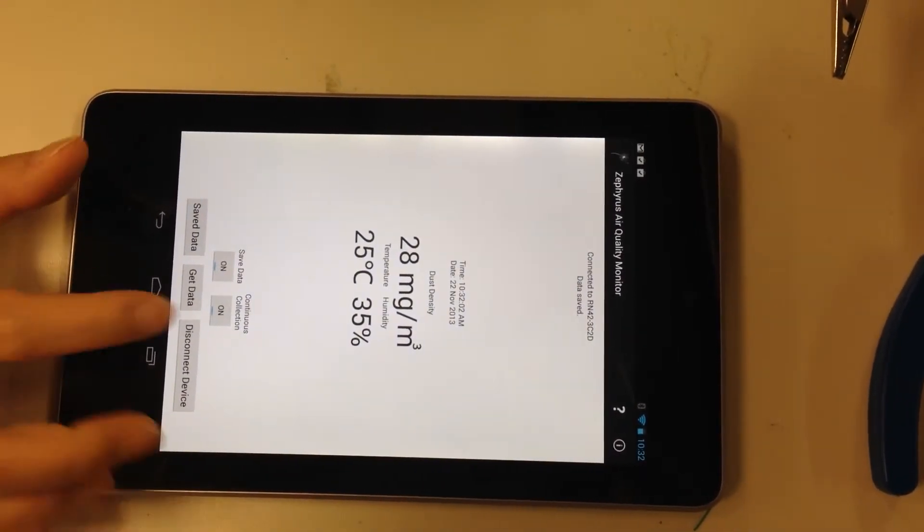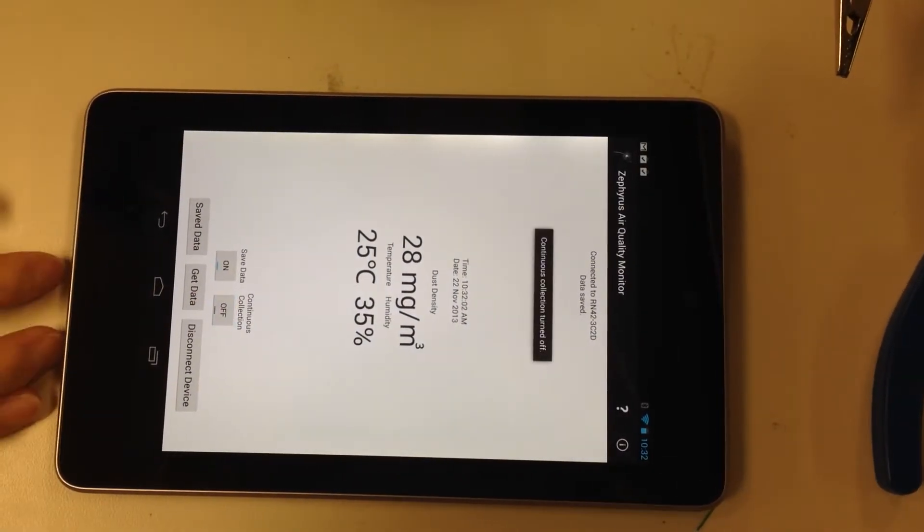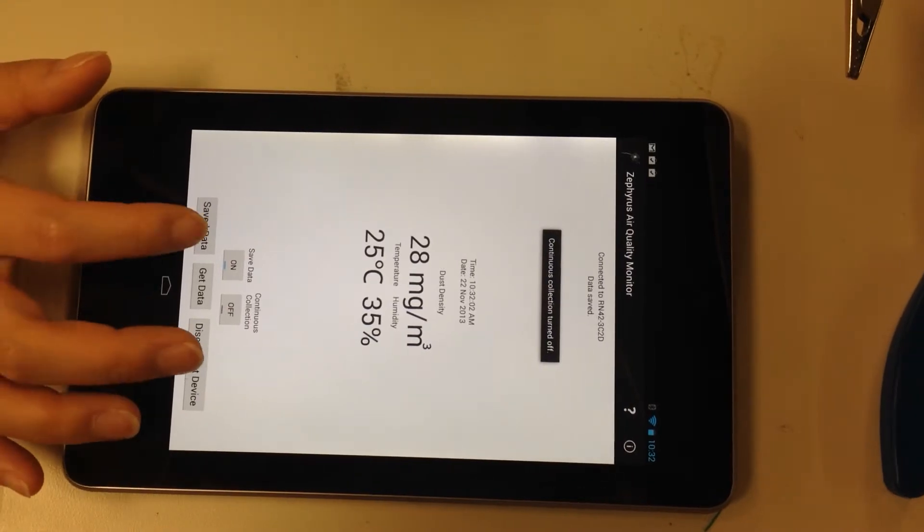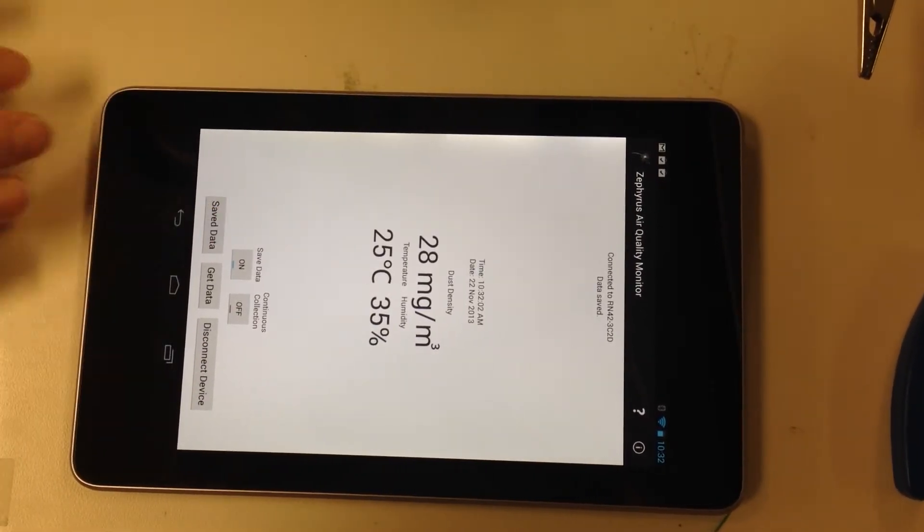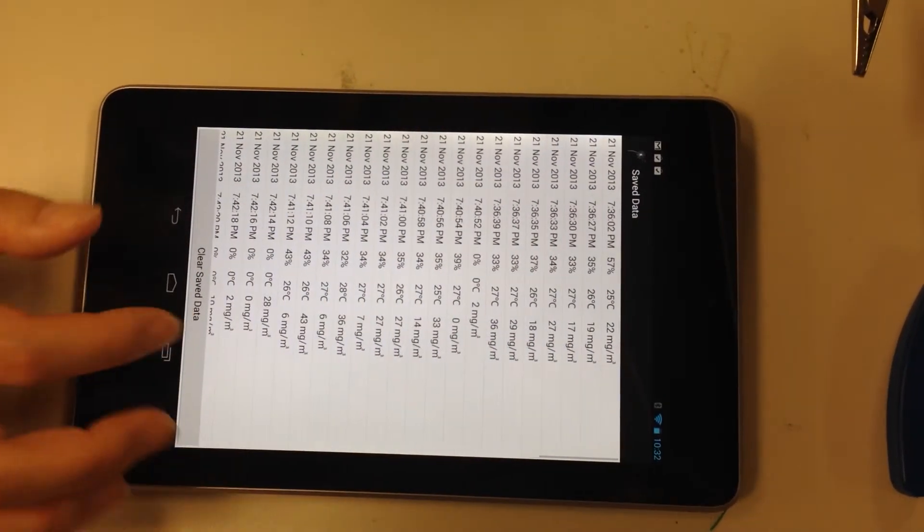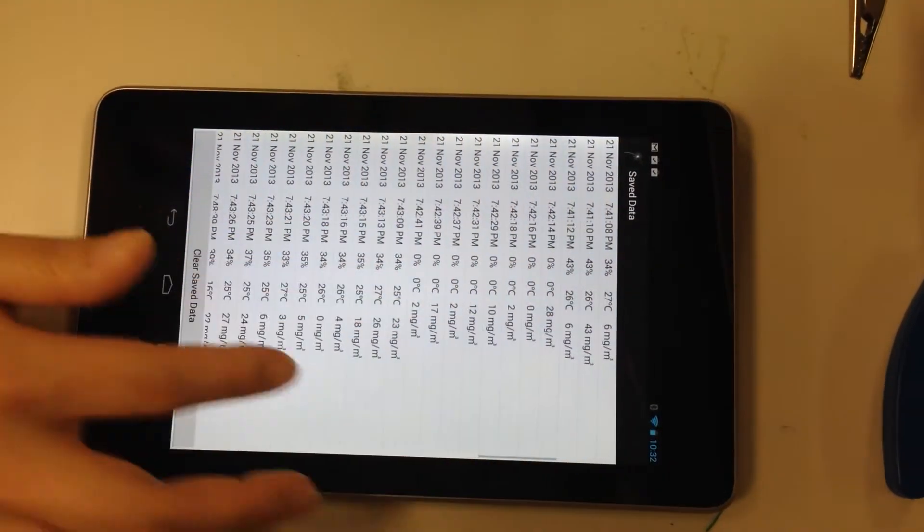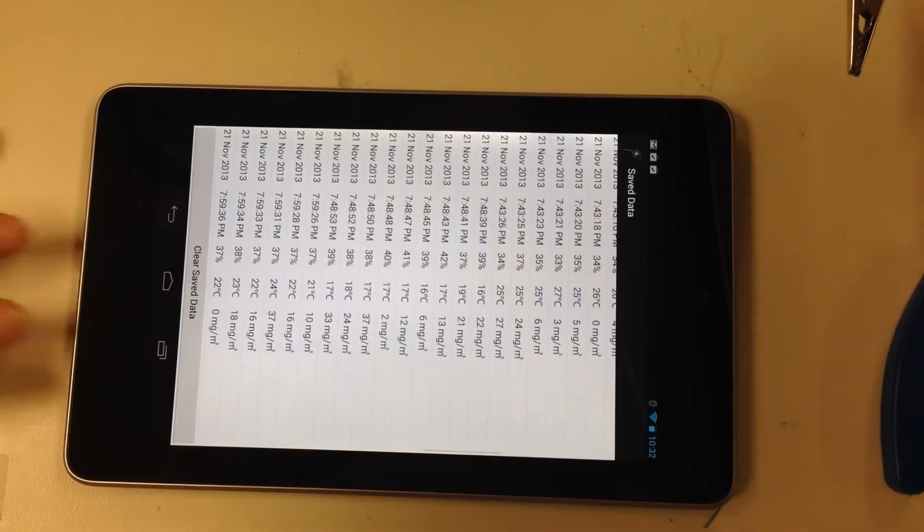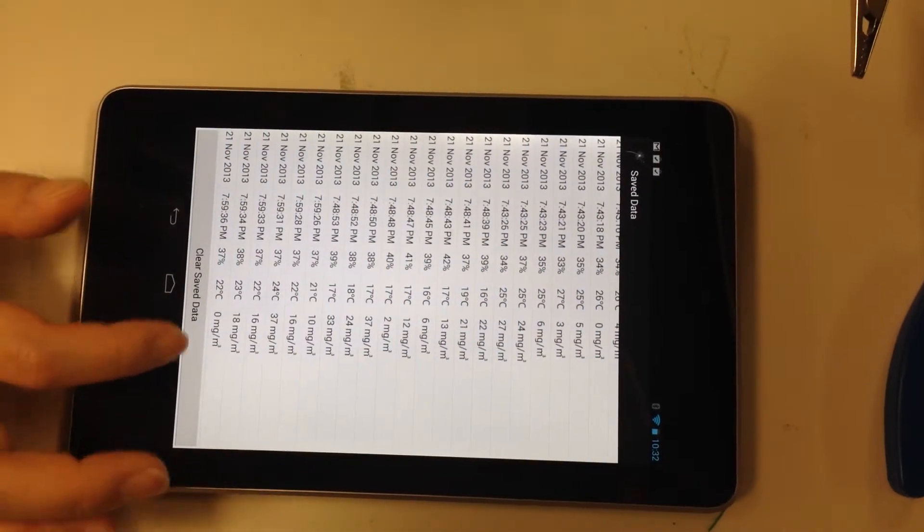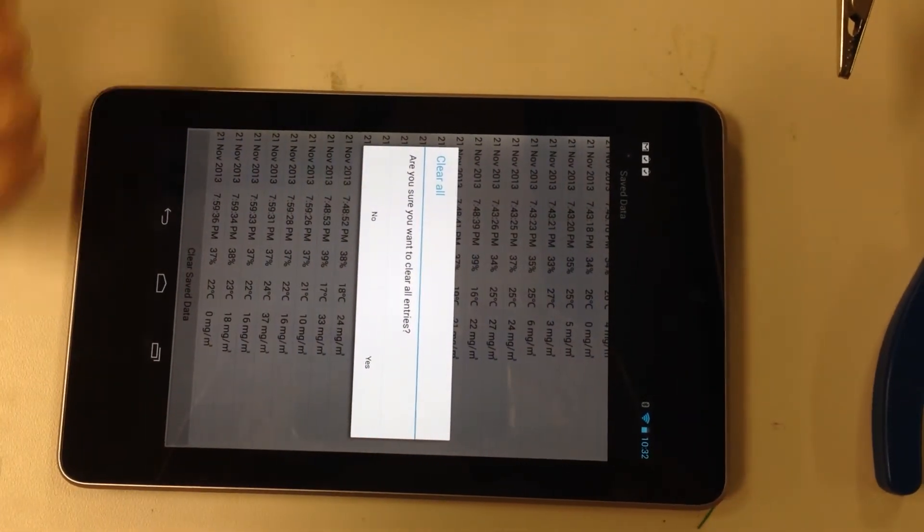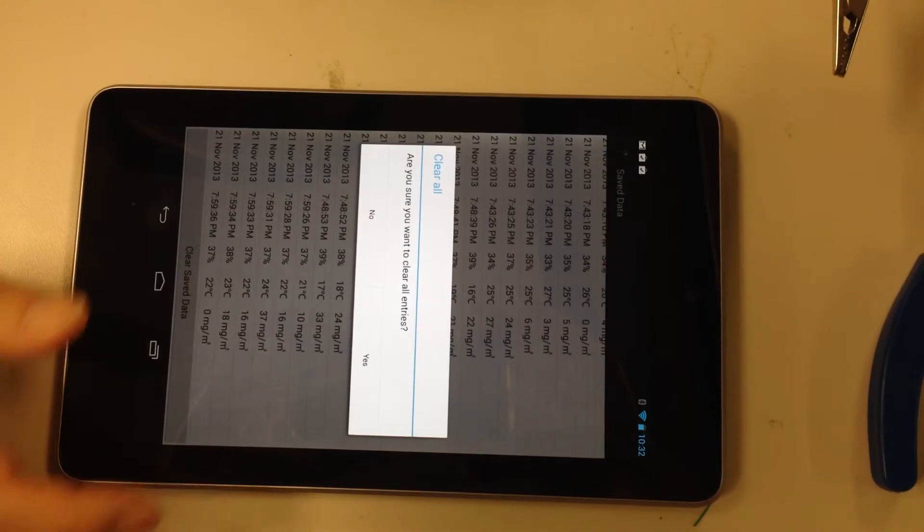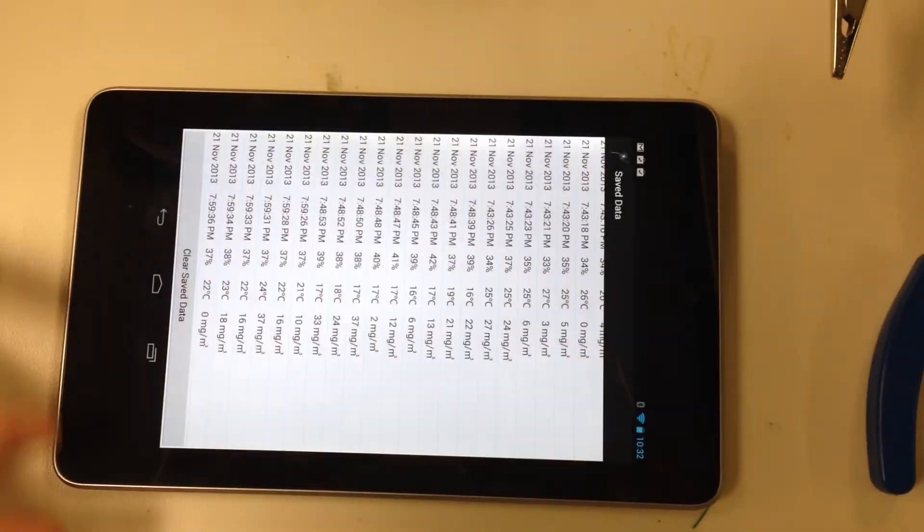Okay, let's turn that off. You can also access all your saved data through the save data button. It shows up in a different window. And if you want to clear it, you can clear it, and it'll ask you if you are absolutely certain that you want to clear it.